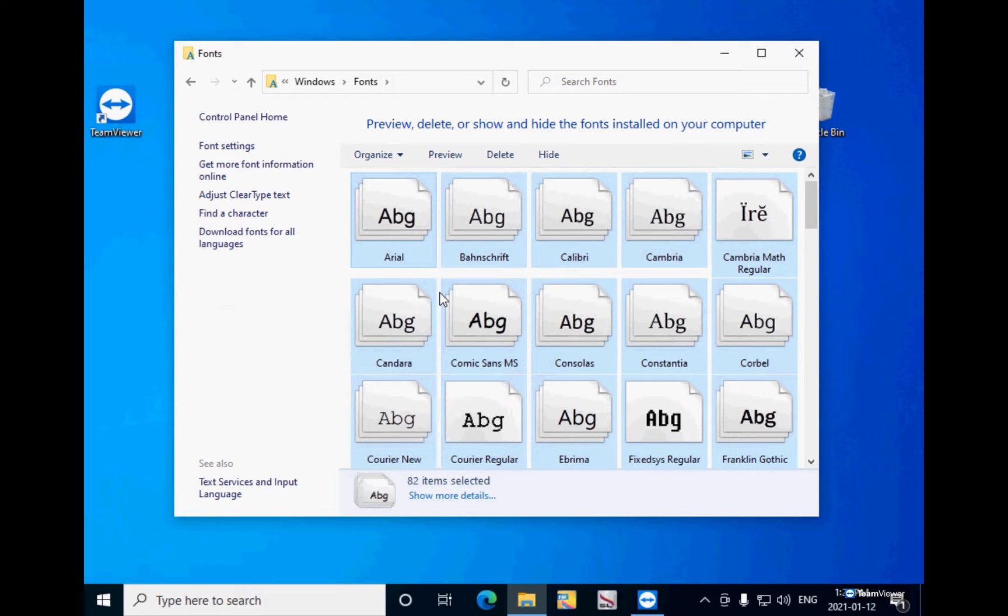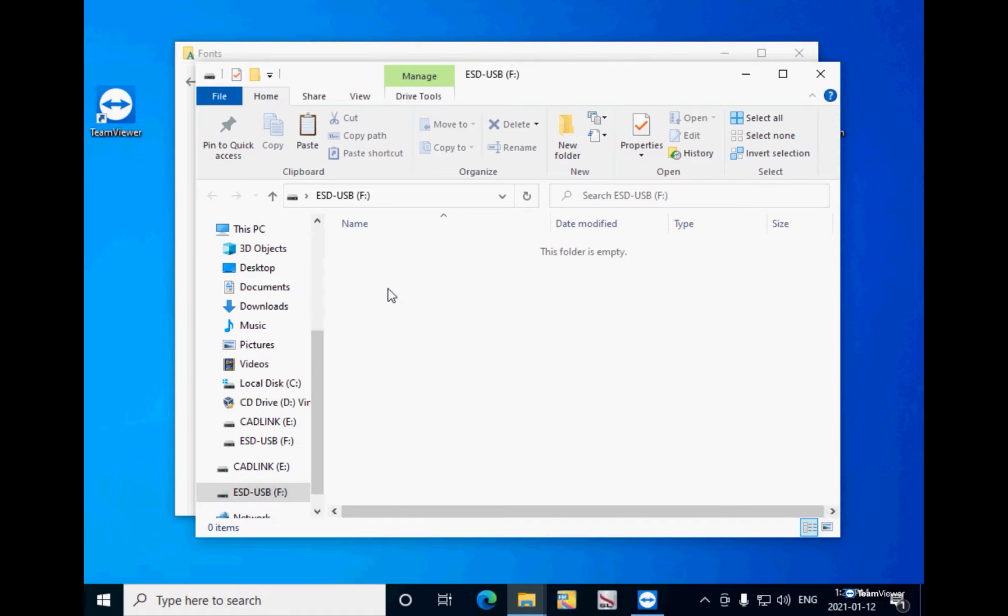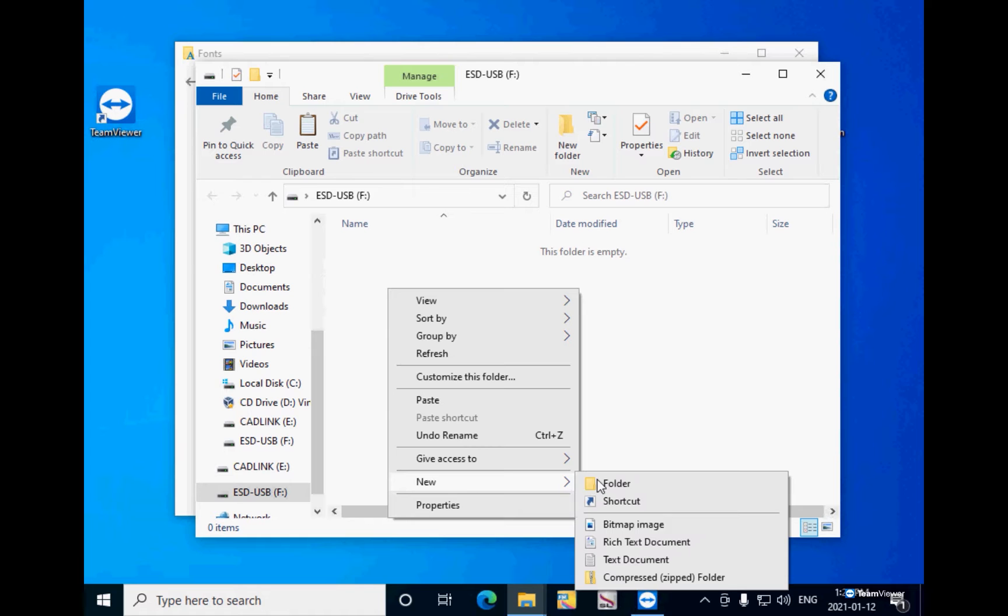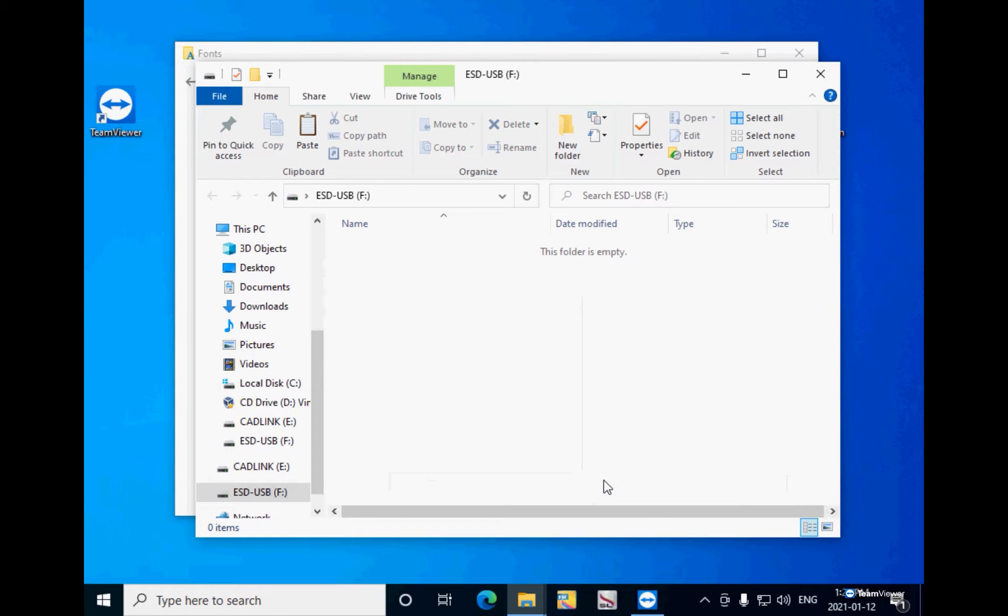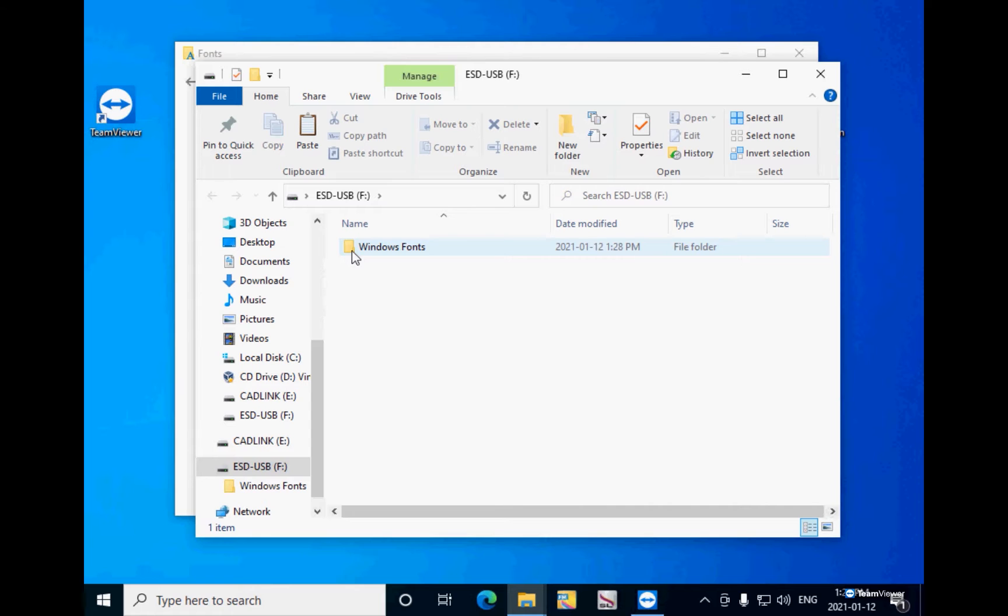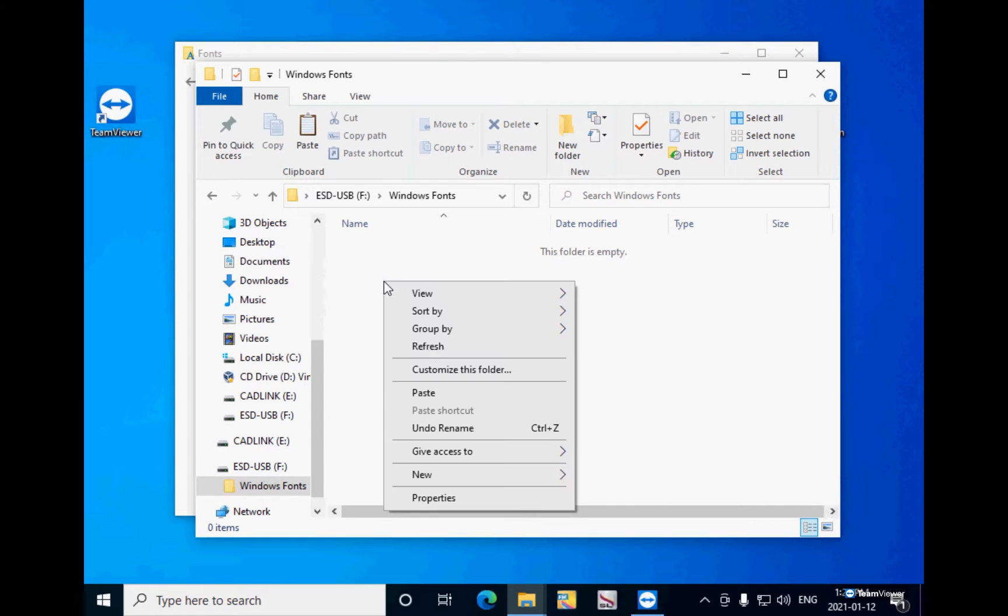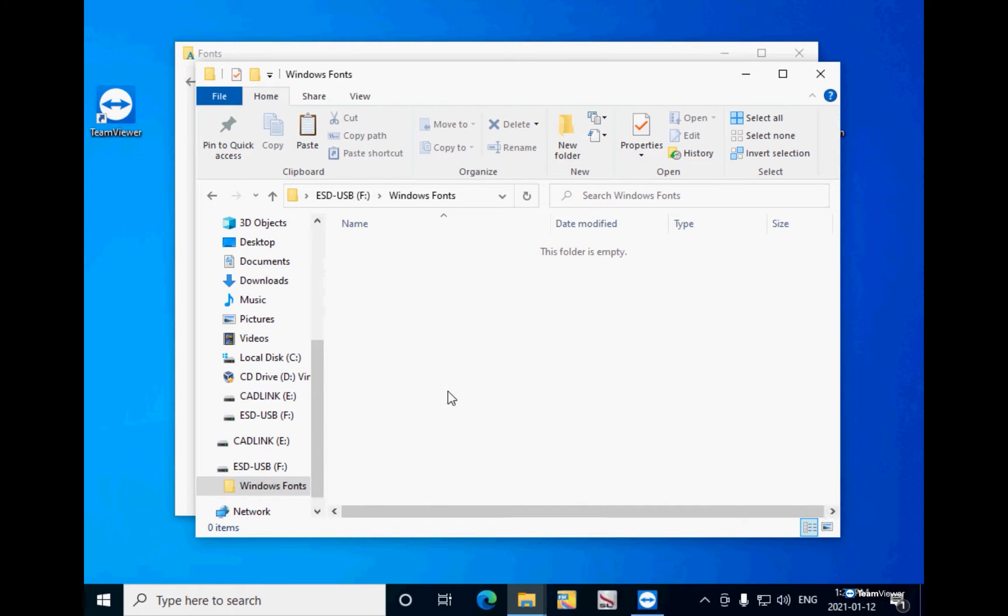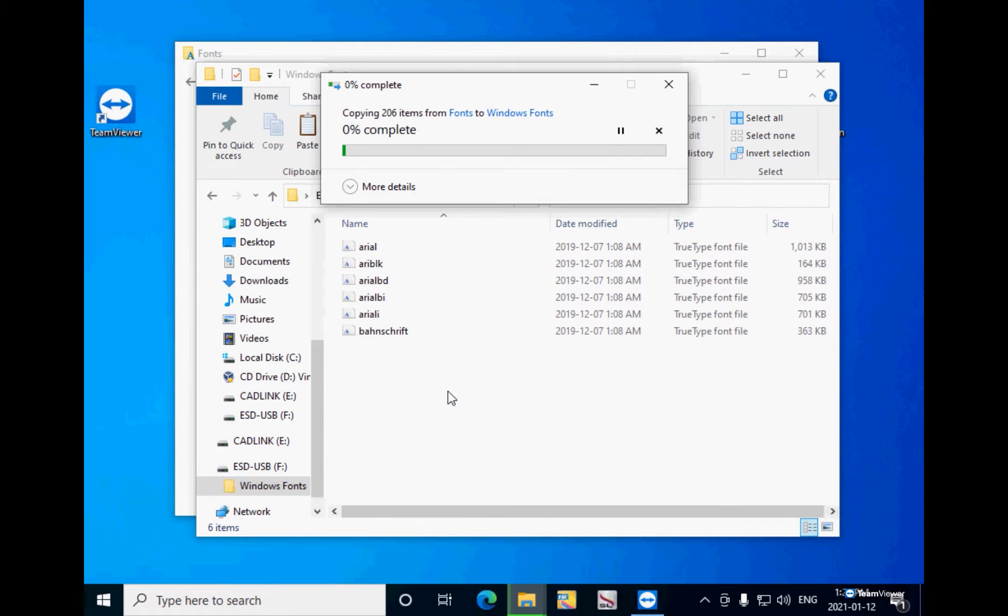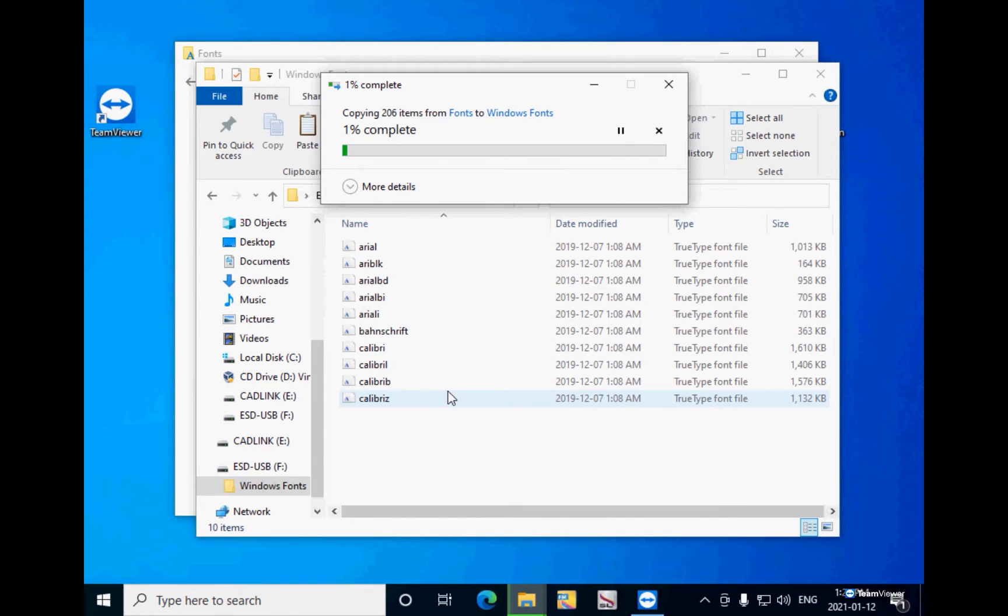Now you can insert the USB flash drive where to paste all the copied fonts. Here it is my F drive. I will create a new folder and I will call it Windows fonts. And here I will right click and paste all my fonts. Now it is copying all the fonts that I have from my Windows fonts folder into the flash drive.